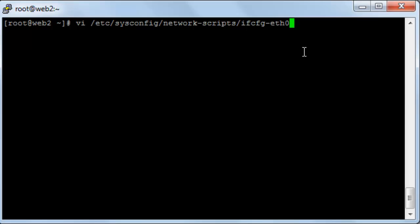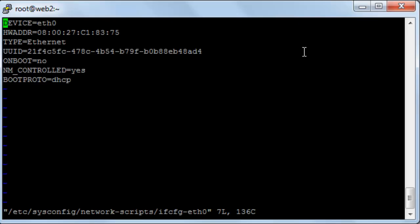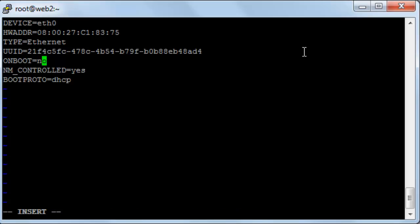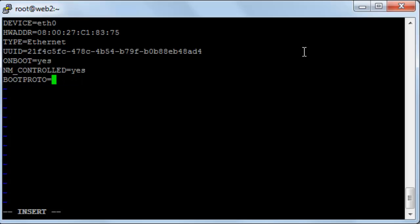I'll press enter and here are some changes that I will make. First of all here to the ONBOOT, I will change this. First I'll get in the insert mode and I'll change this no, make it yes. And the second thing here is the boot proto, remove the DHCP and I'll make it static.